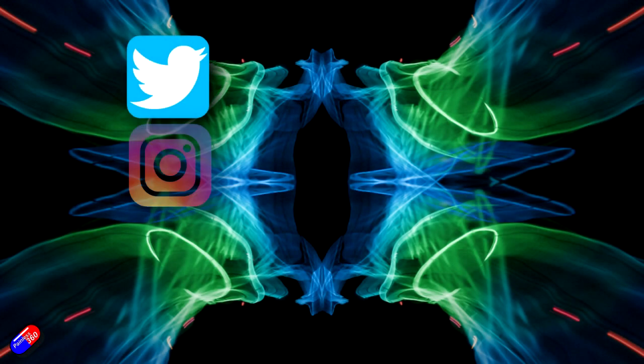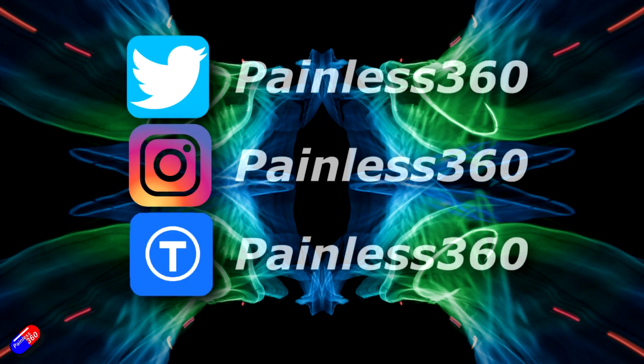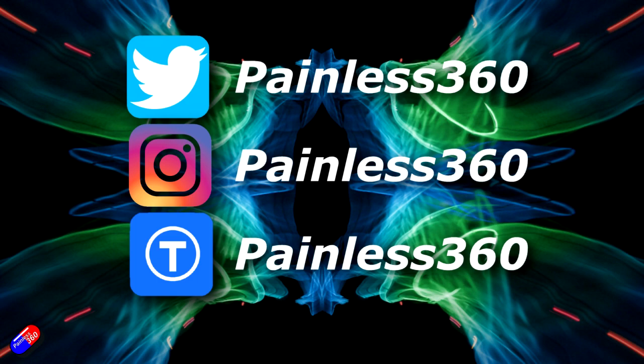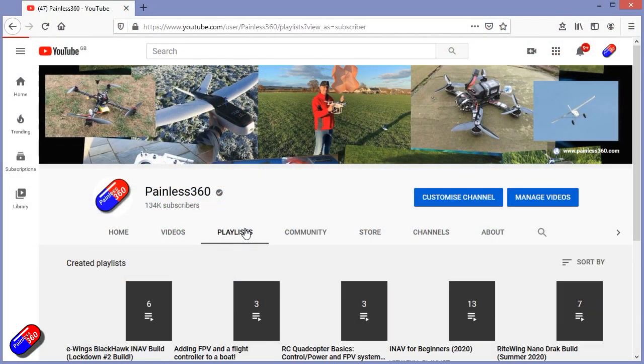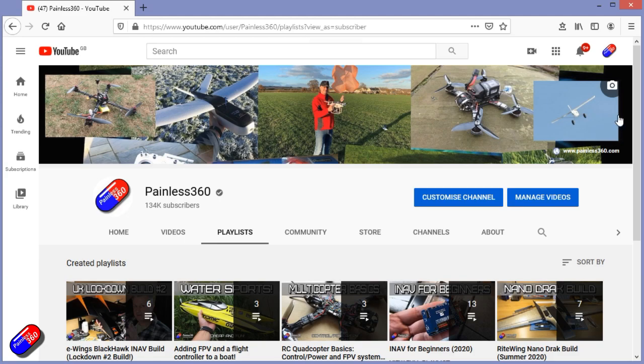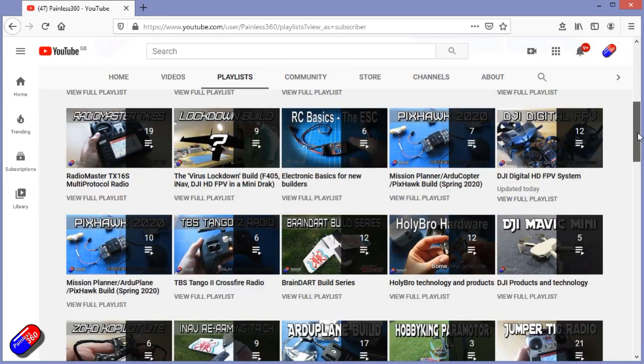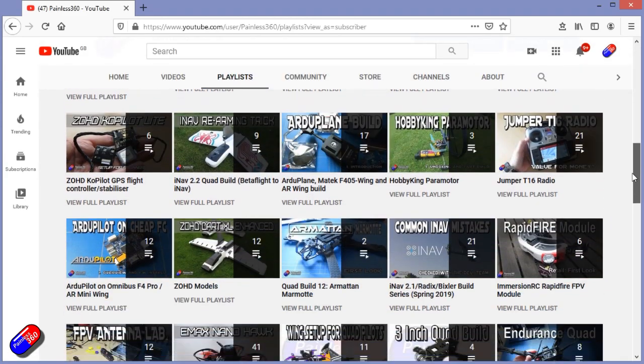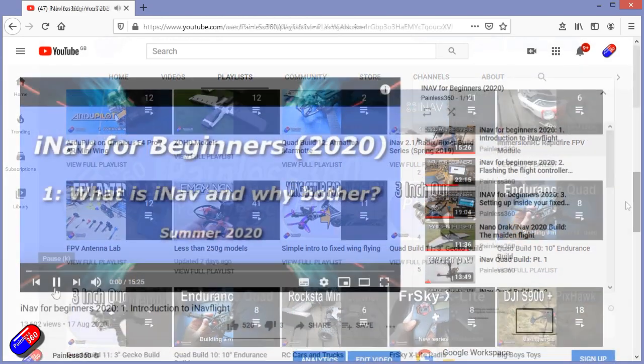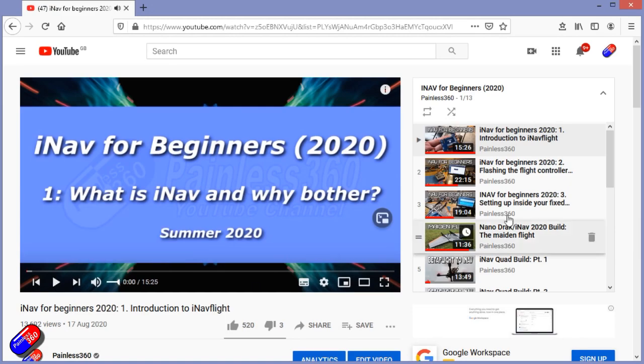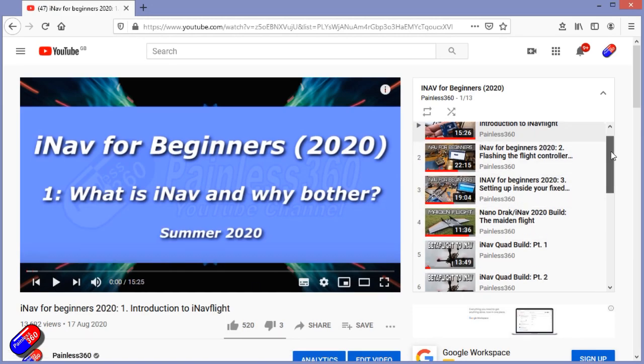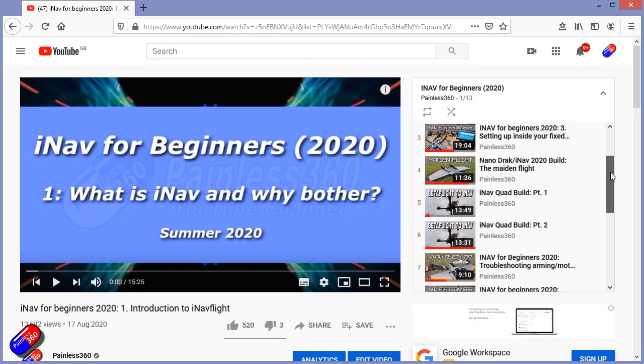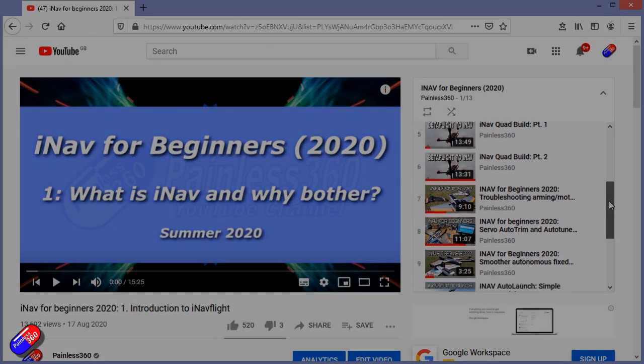Thank you for spending your time today watching that video. You can find me in all the usual places on social media. And if you're trying to learn about a subject, then check out the playlists. All of my videos are organized into easy to follow playlists that if you're trying to learn a topic, will take you from the basics right the way through to some pretty advanced stuff.